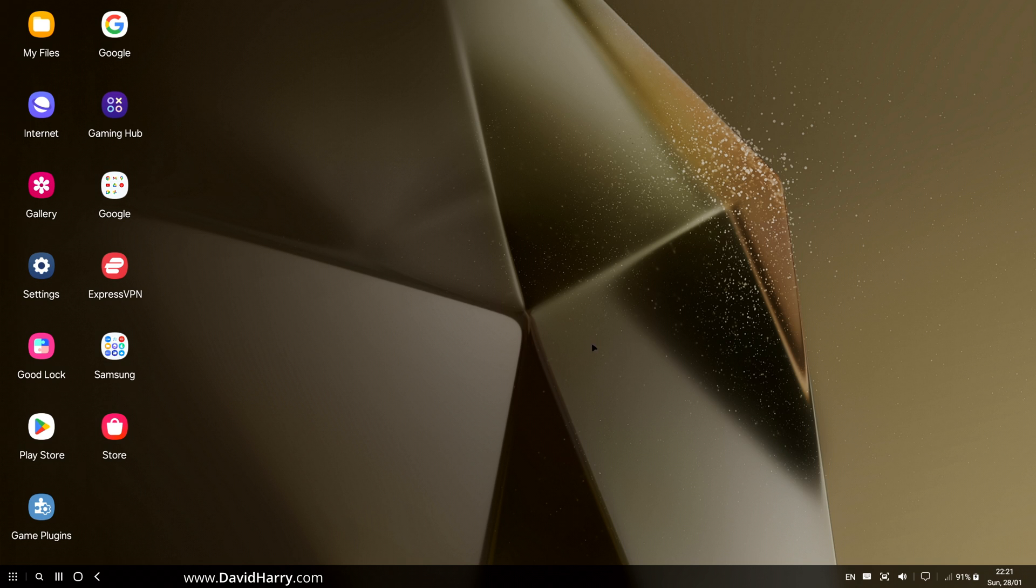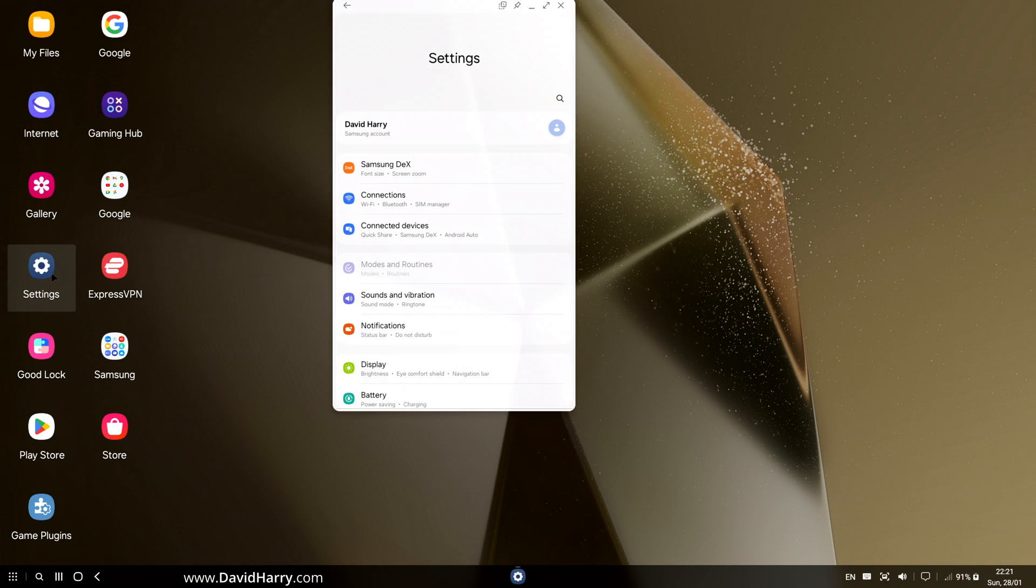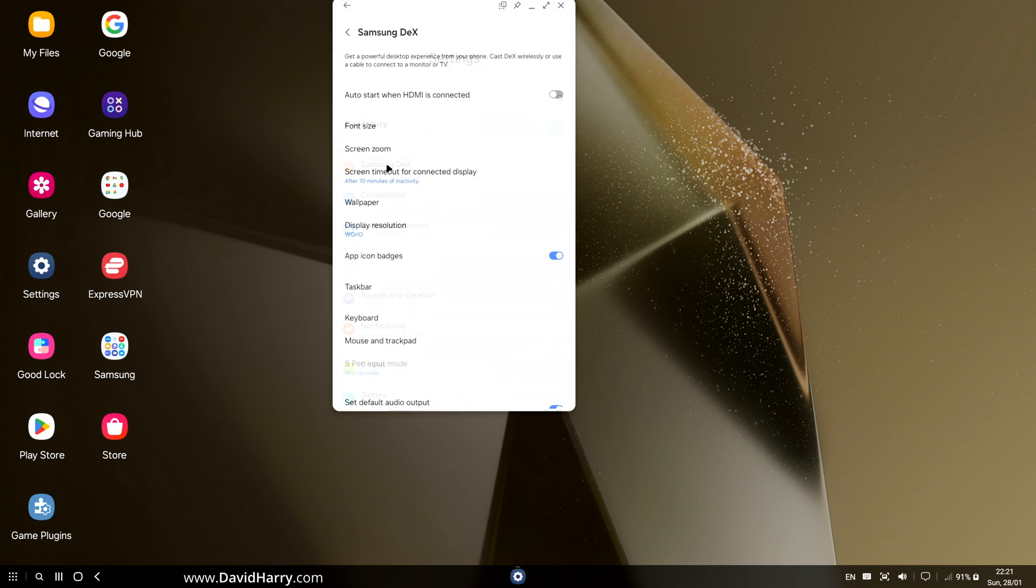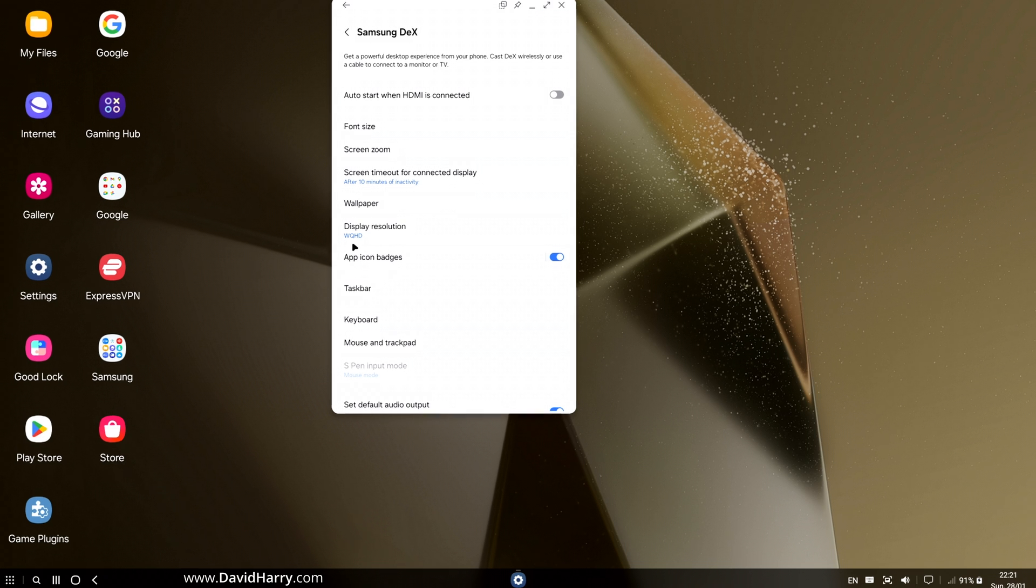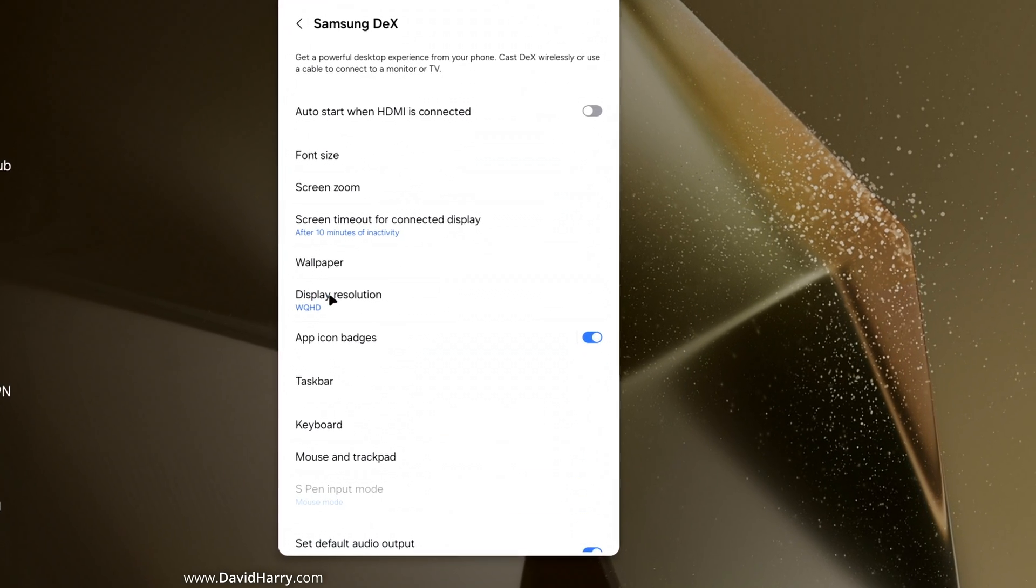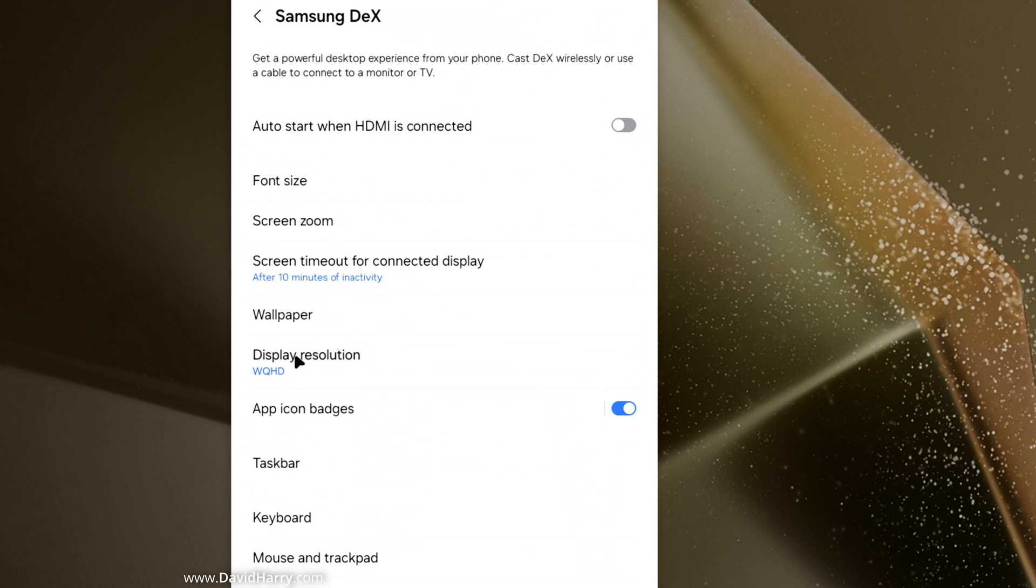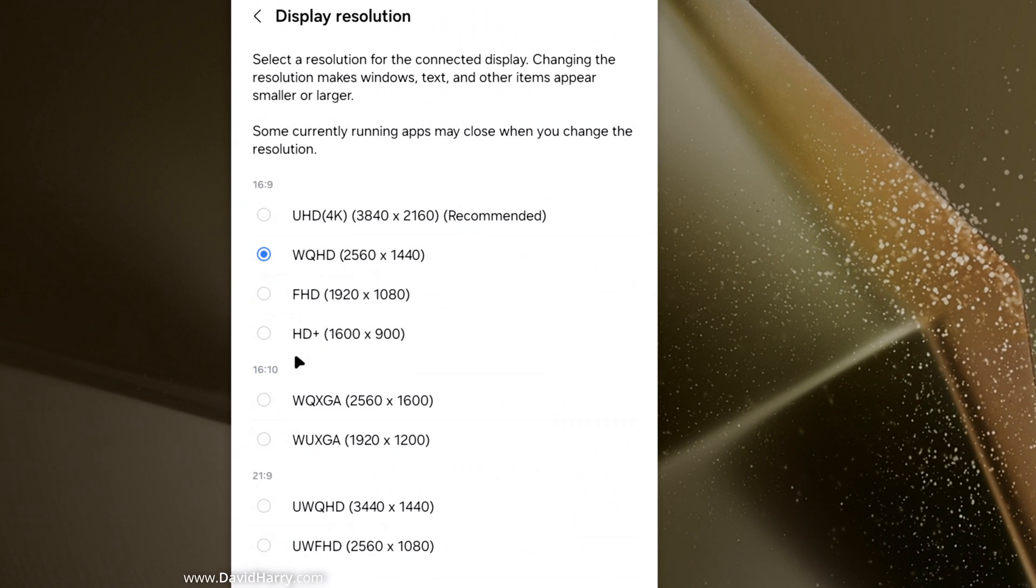Then I'm going to go to Display Resolution. In fact, we can already see actually after I've switched back on that we've actually got a higher resolution already. But if I go back into the Display Resolutions here, as we can see, we now have the option of 4K up here.